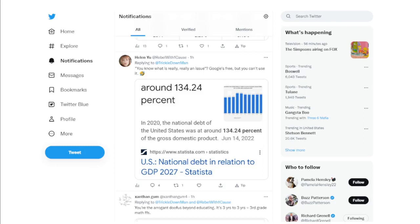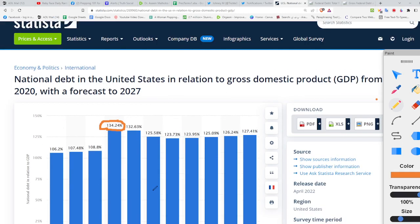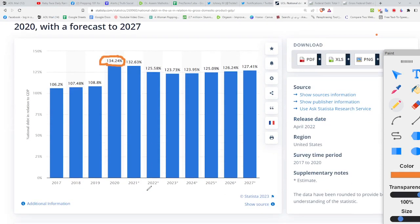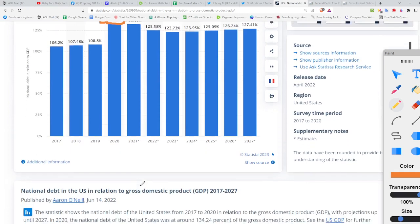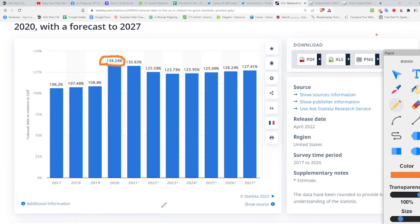Her source itself is not the problem — I've used it before. The problem is with the individual creating the charts. Here's the chart: as you can see it says 134.24, which is what she used. She took a screenshot — I don't blame her — but this is what I try to educate people on: look at the sources, and if you have access to the source, look at the actual data. Most of the time it just takes basic math to figure out if it's correct or not.